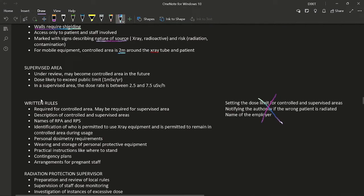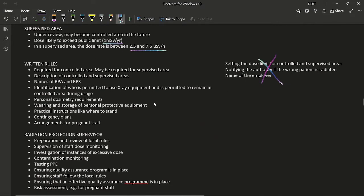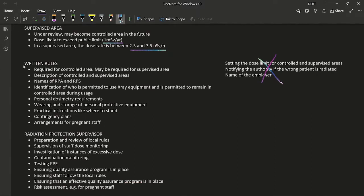A supervised area is under review and may become a controlled area in the future. The dose is likely to exceed the public limit of 1 mSv/year. The dose rate in a supervised area is between 0.5 and 7.5 microsieverts per hour. Under IRR 99, written rules are required for controlled areas and may be required for supervised areas. Written rules include: description of controlled and supervised areas, names of the RPA and RPS, identification of who is permitted to use X-ray equipment and remain in the controlled area during use.